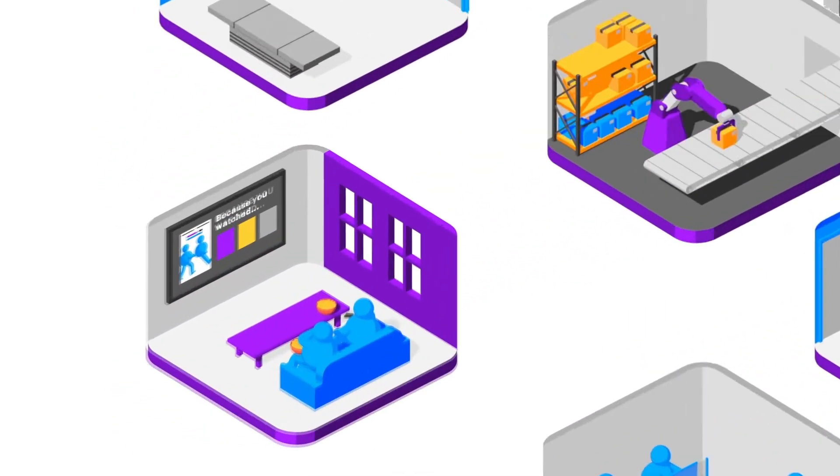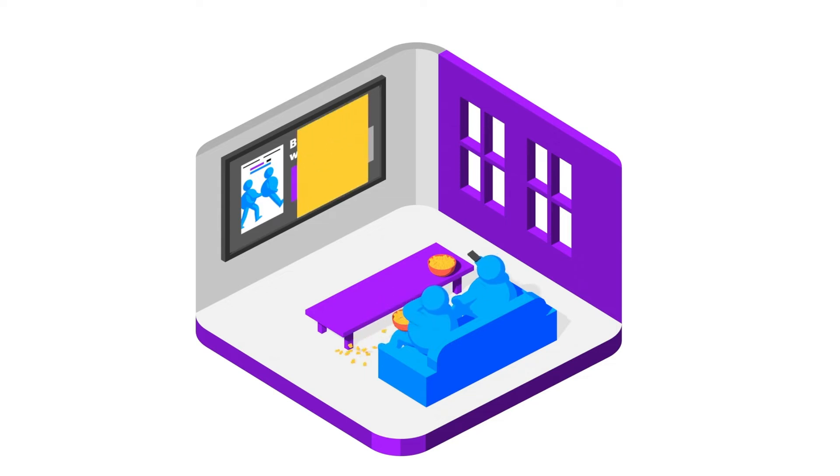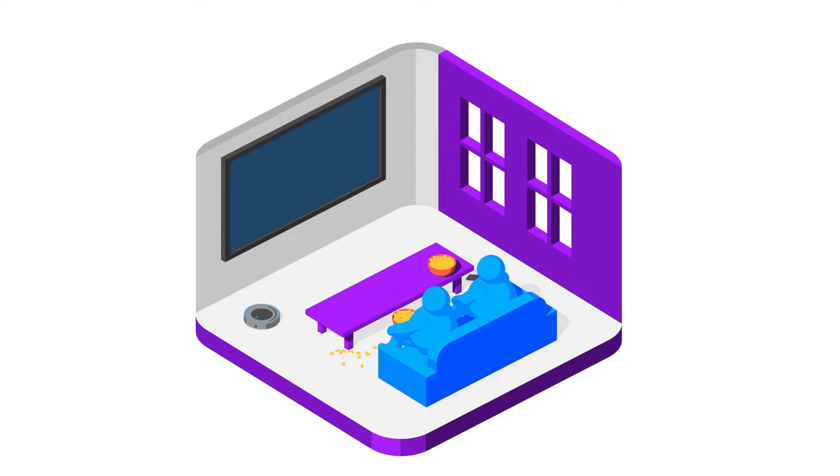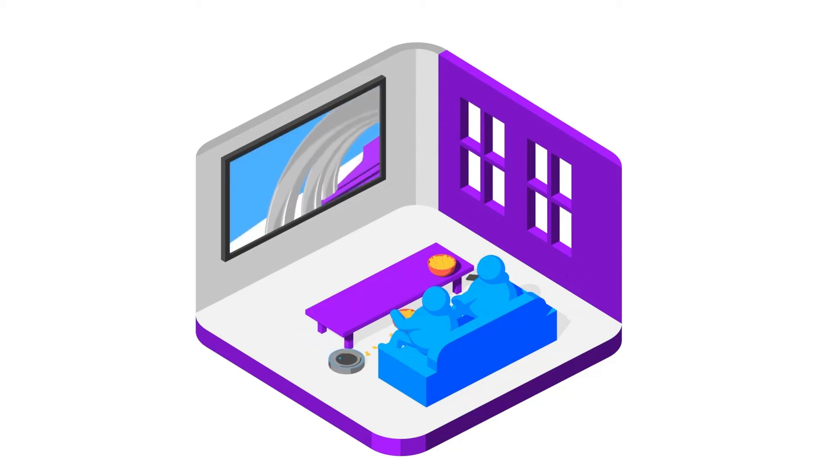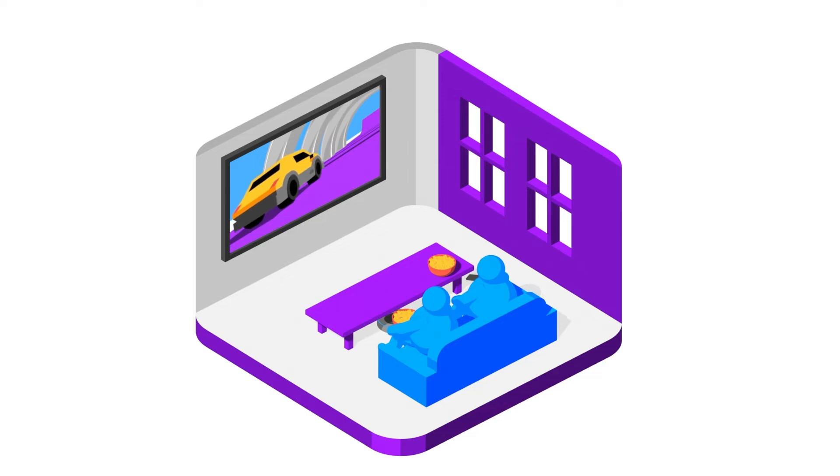Streaming services give you recommendations. Your robot vacuum learns the less tidy areas of your home and cleans in those places more often.